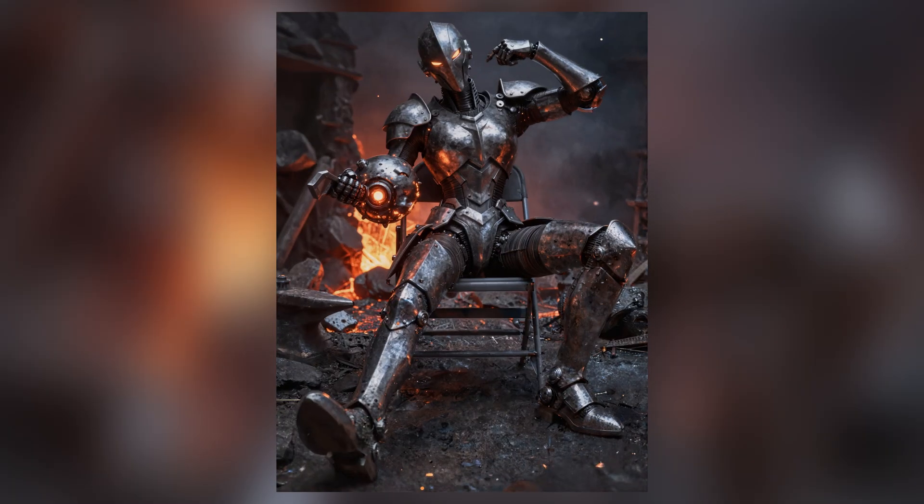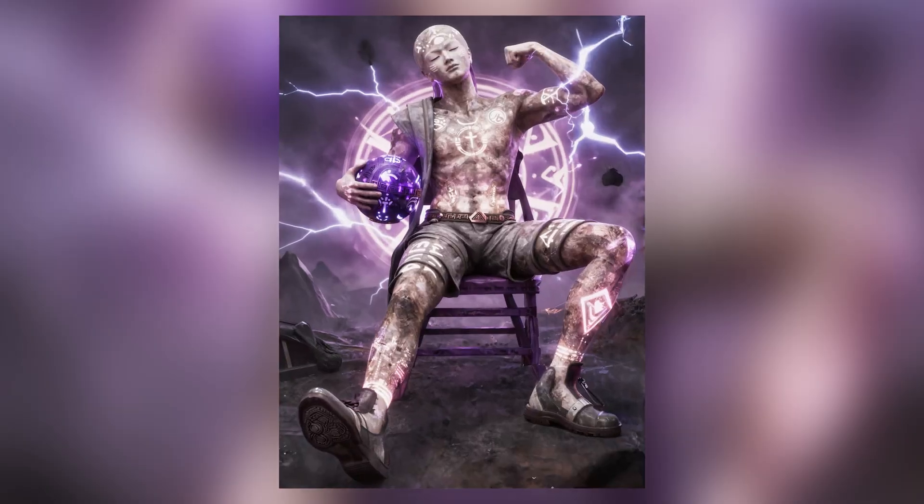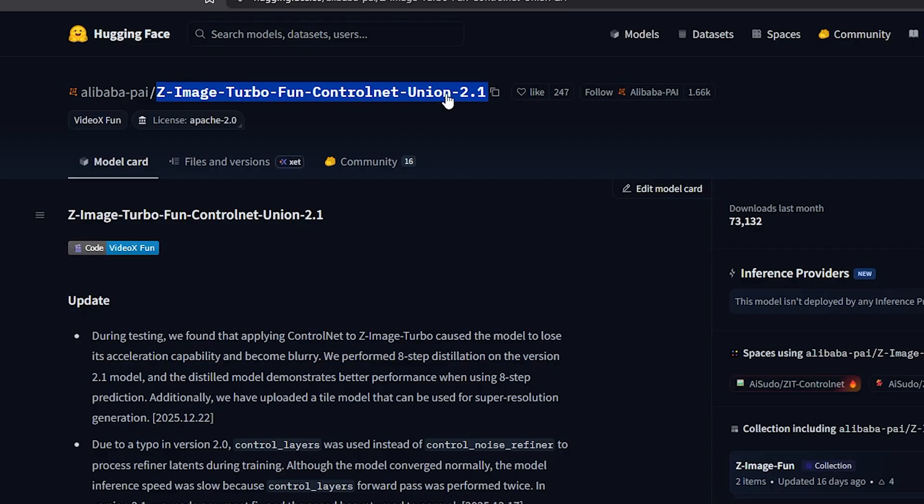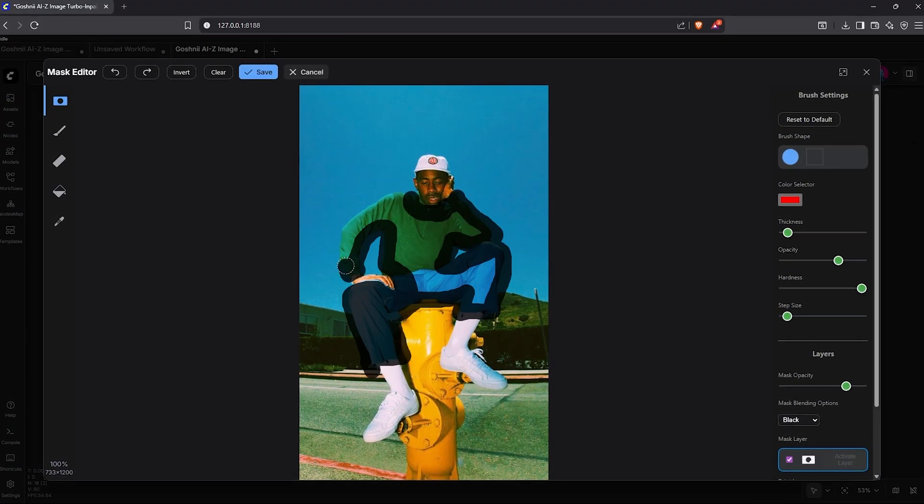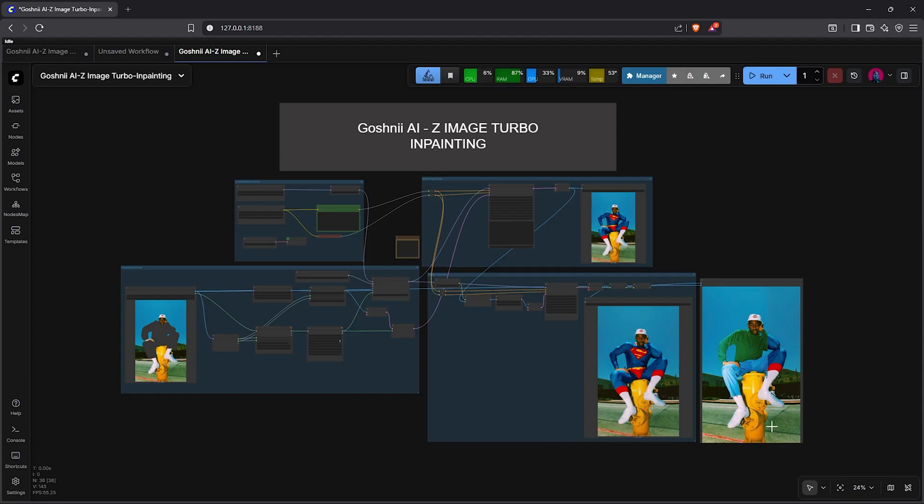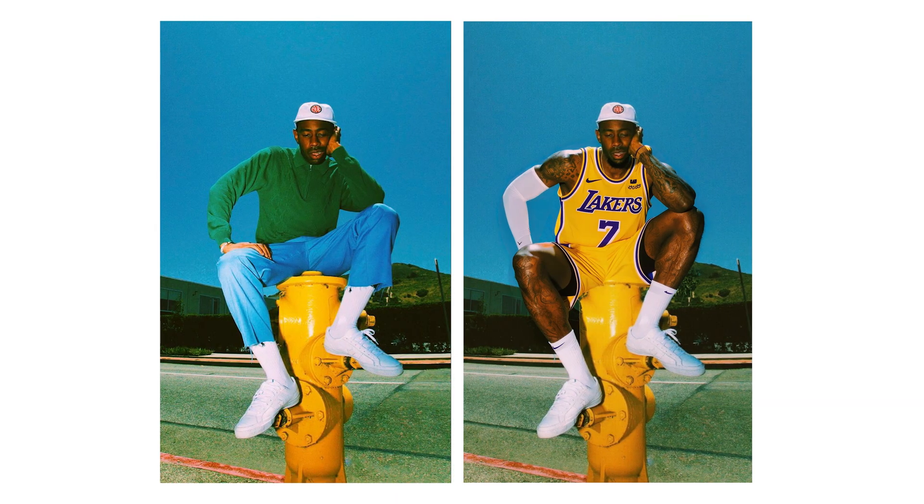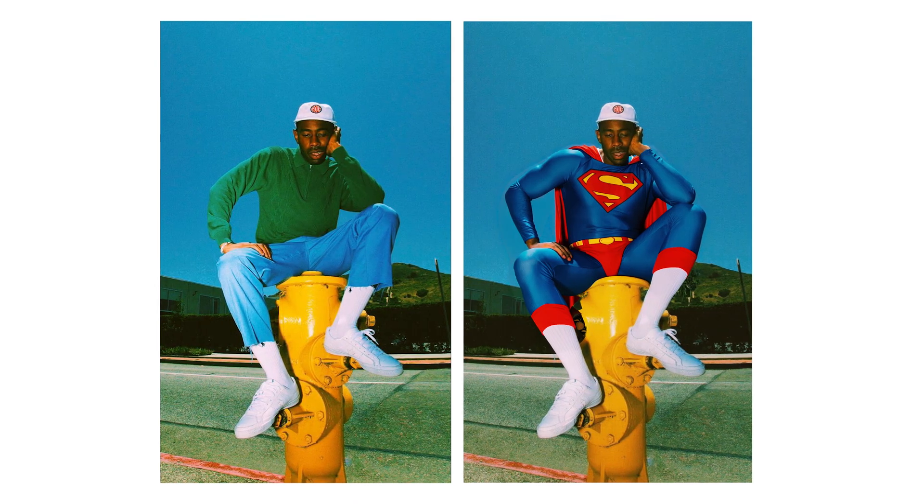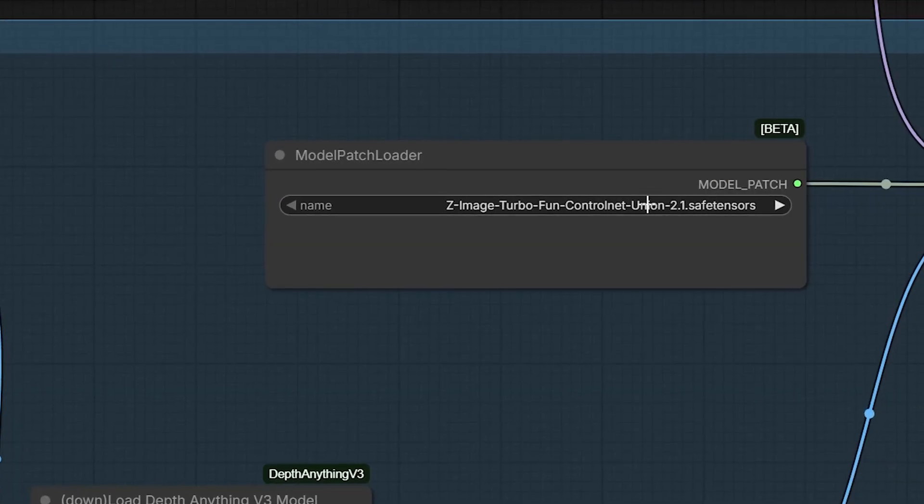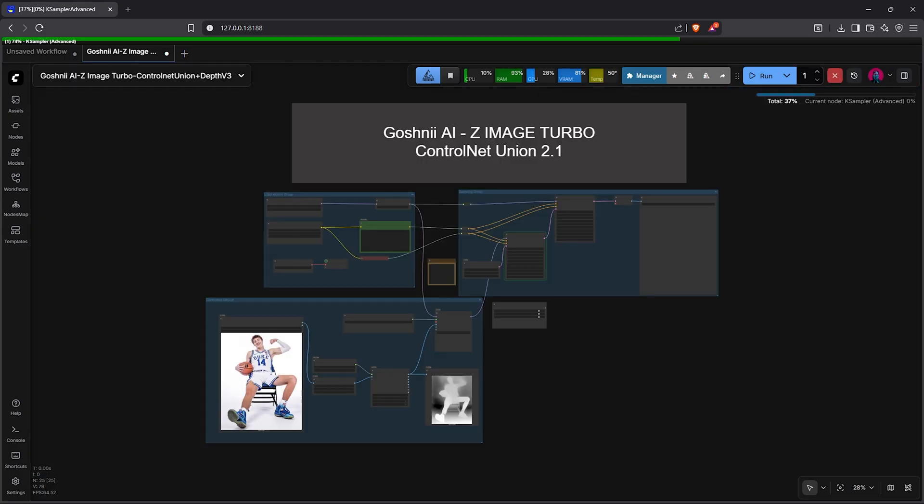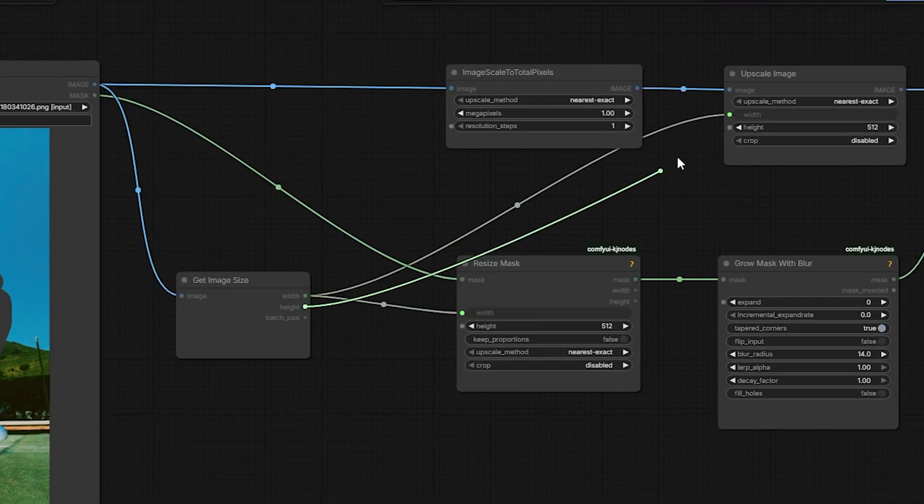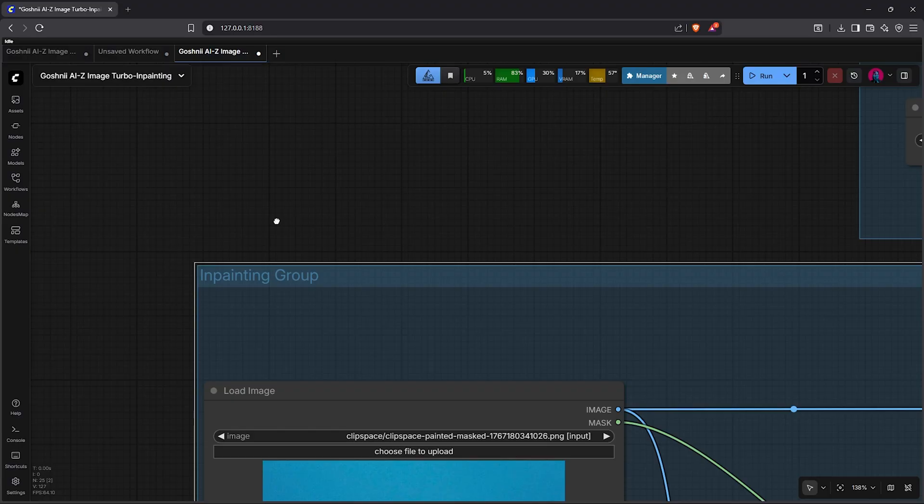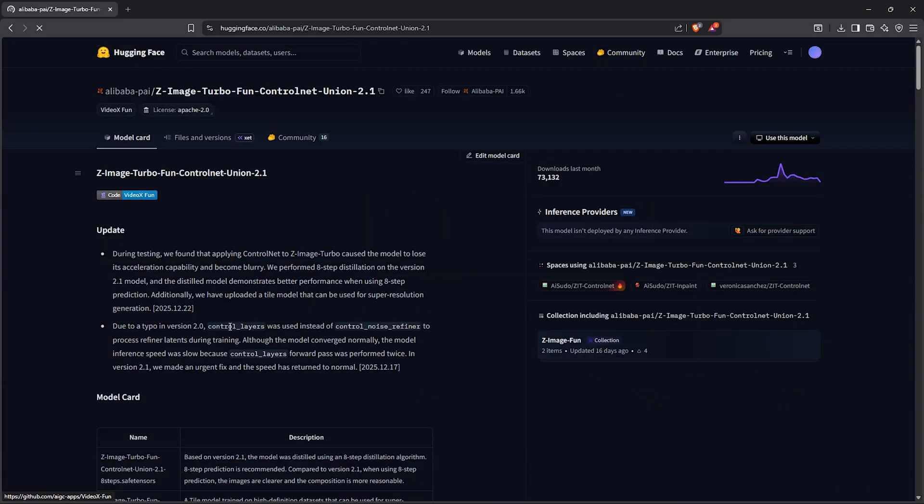Right after my previous Z-Image Turbo video, ControlNet Union 2.1 was released. For the first time, Z-Image Turbo now supports inpainting through ControlNet with creative control without rebuilding your entire image. In this breakdown, I'll show you exactly how to download and install ControlNet Union 2.1, update your existing workflow using the Z-Image fan ControlNet node, then build a clean inpainting workflow from scratch for final quality results.